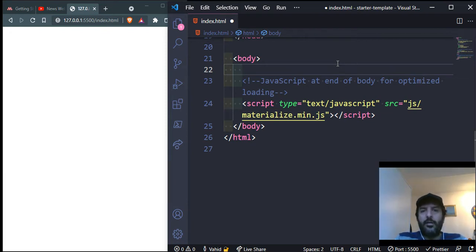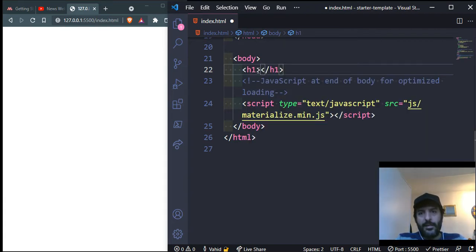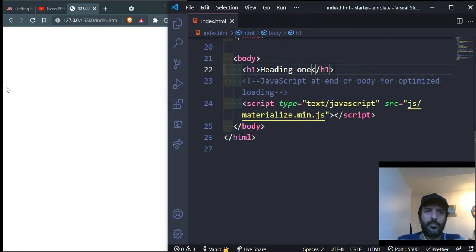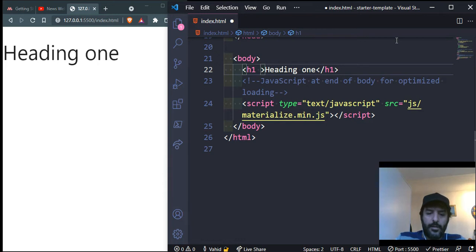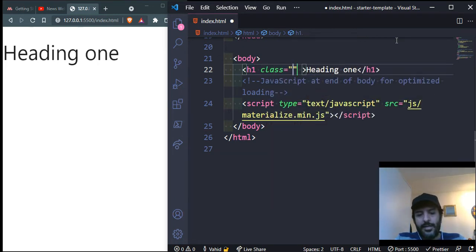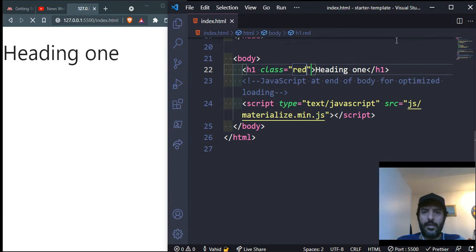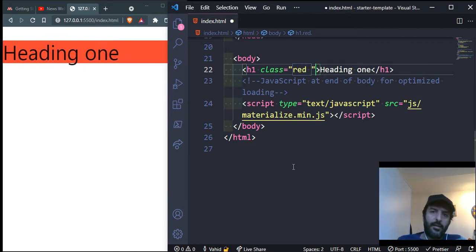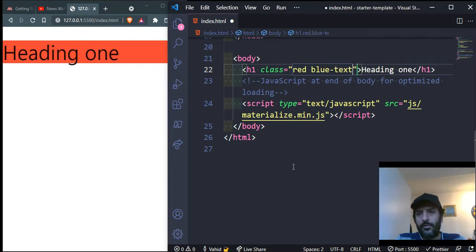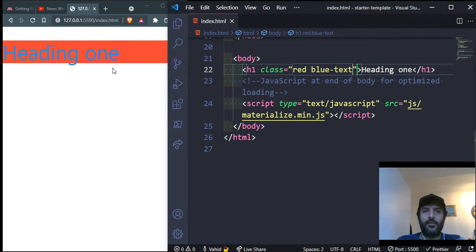We're going to start with an h1 tag with the content 'Heading 1'. If I save this, I can see it on the web page. There's no special background color yet — to add a background color we add a class. For example, adding the class 'red' makes the background red. To change the text color, I can add 'blue-text', and you can see the color has changed — so easy.